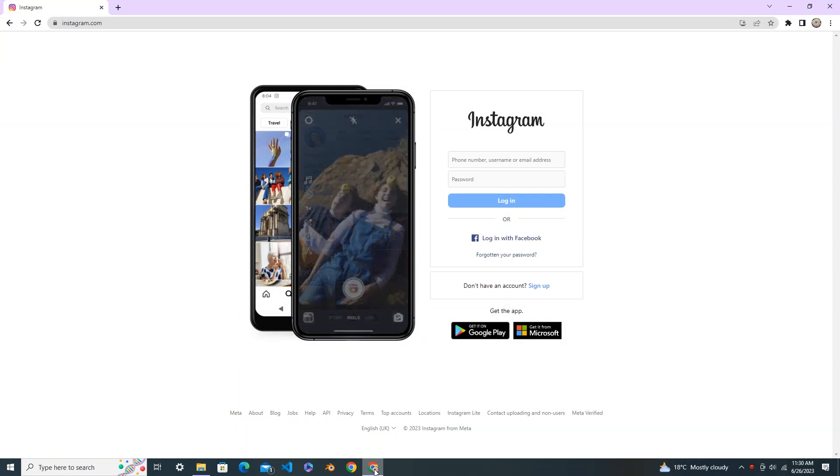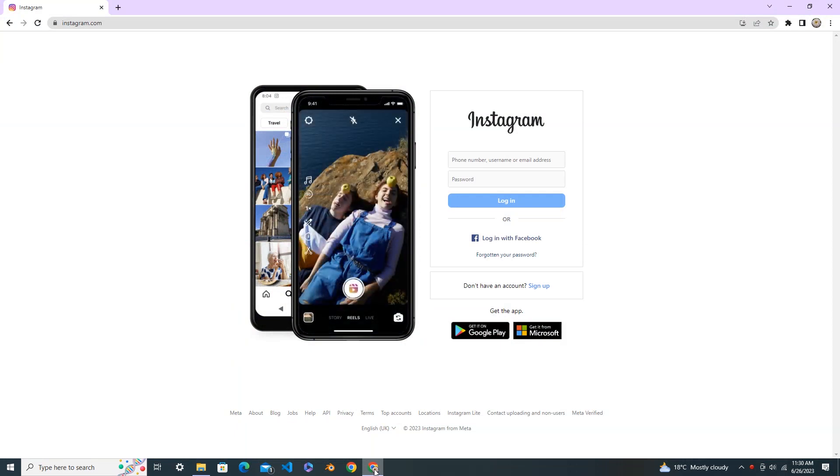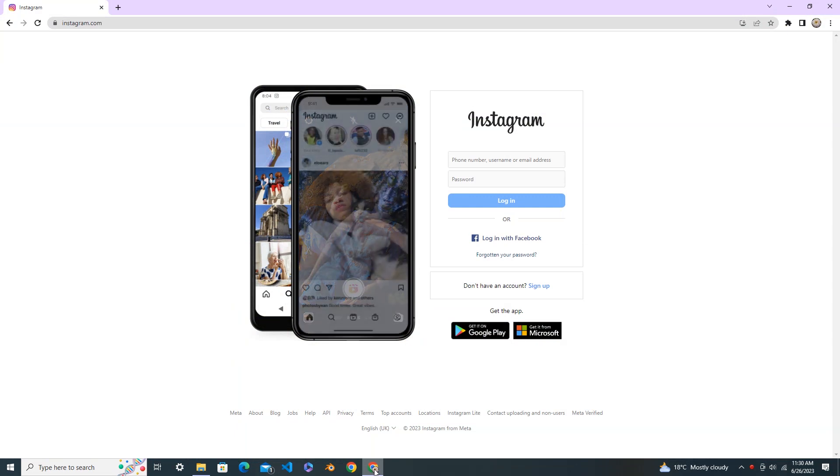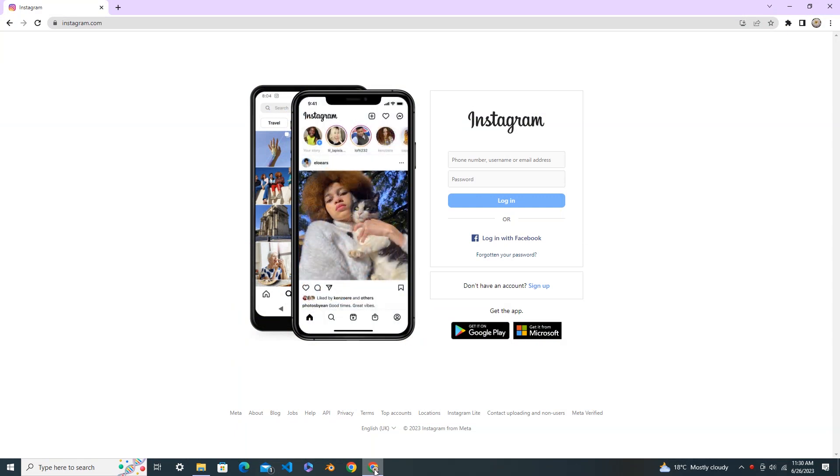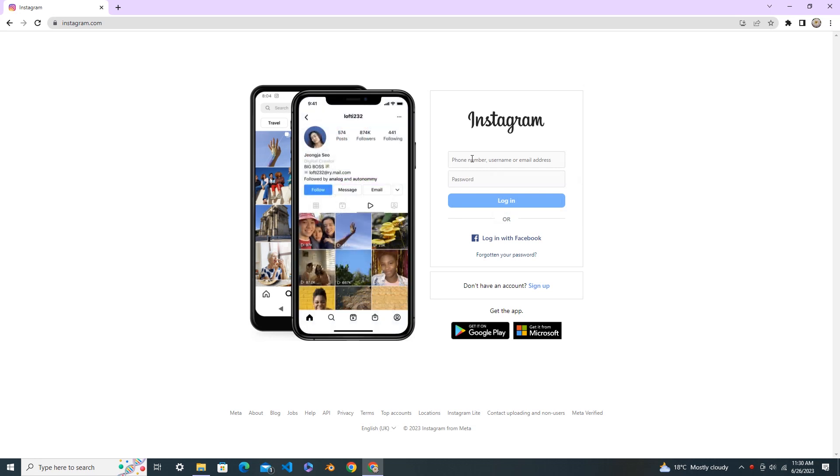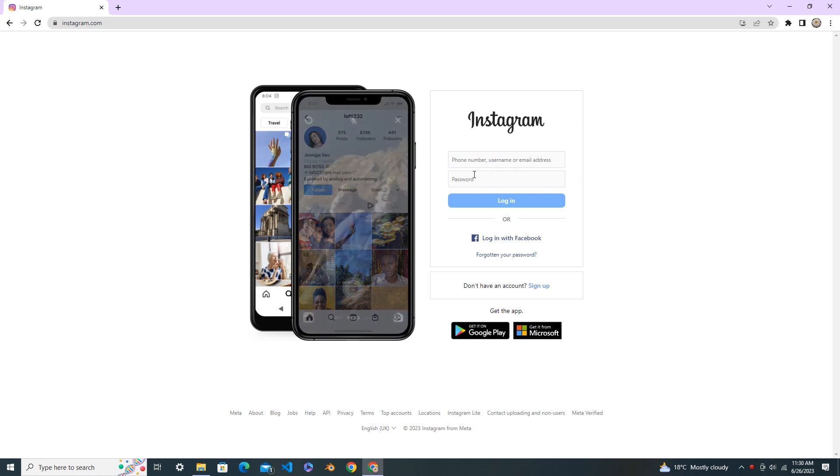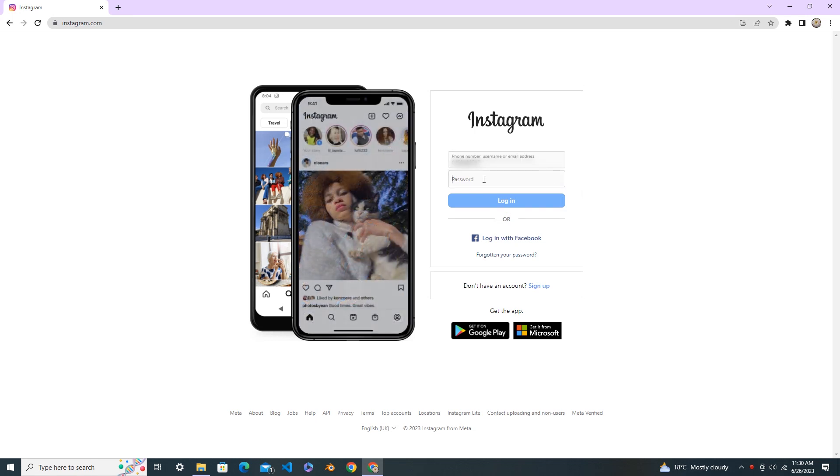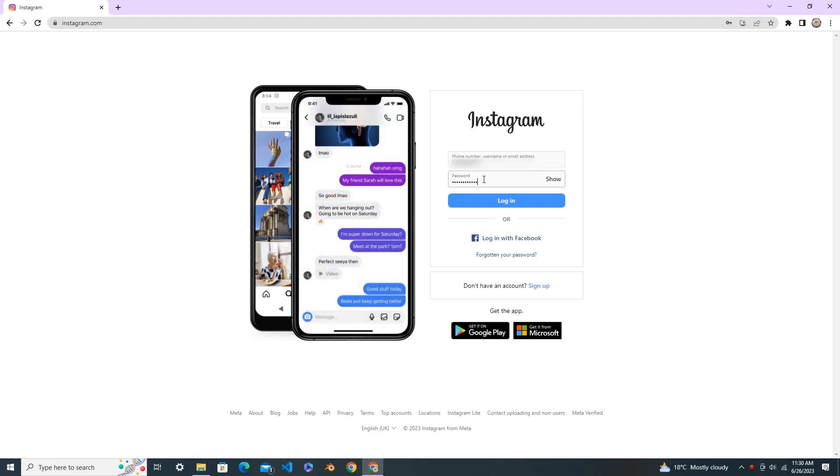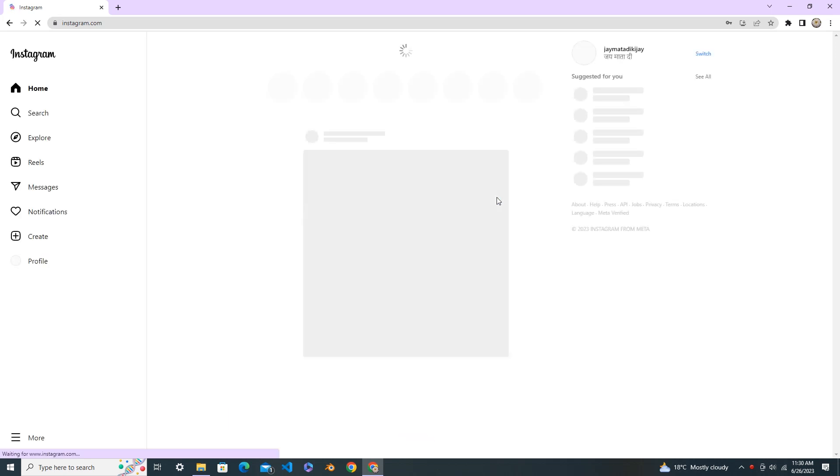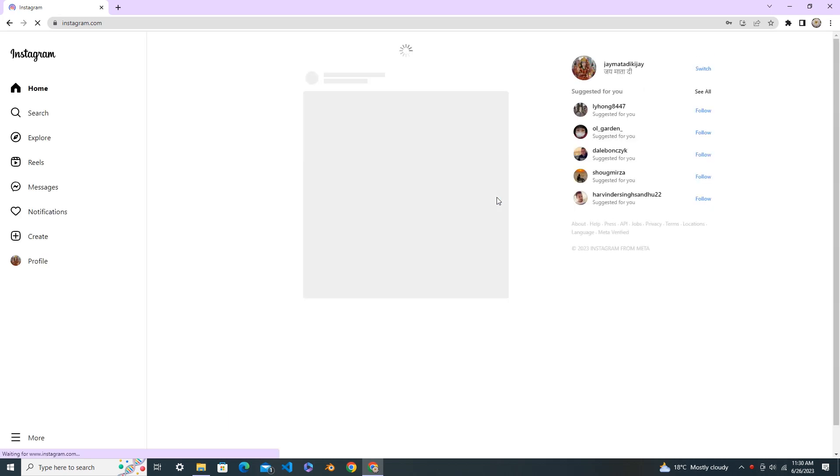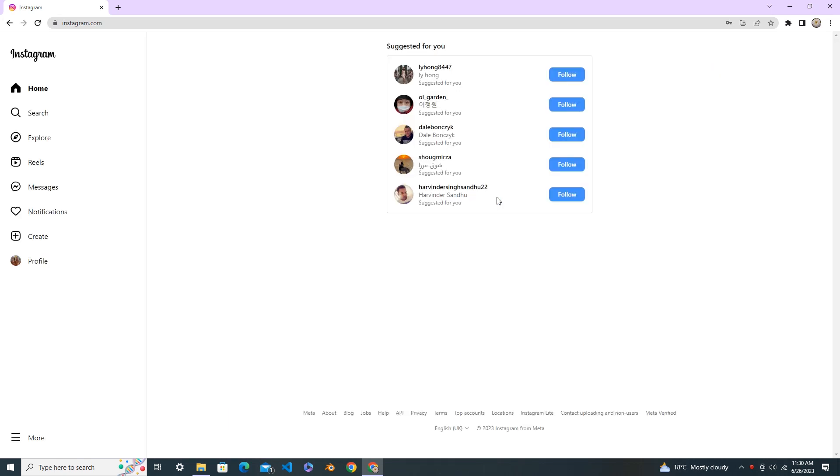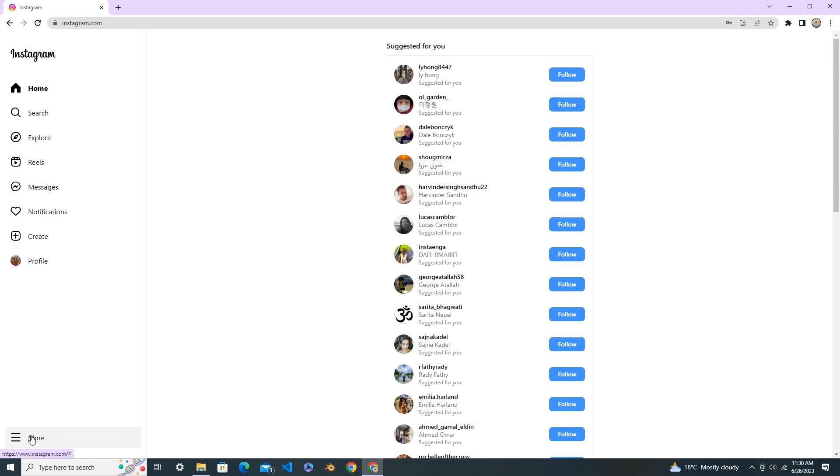Hello everyone, welcome back to my YouTube channel. Today I'm going to show you how to change the username in Instagram. Let's begin our tutorial. First, log into your Instagram account with your username and password.